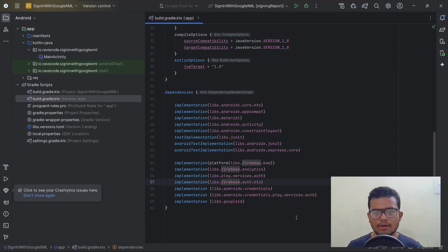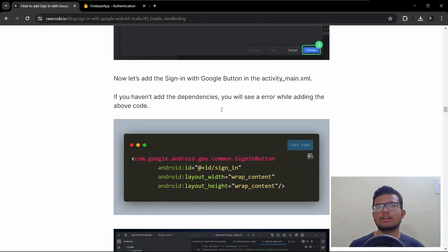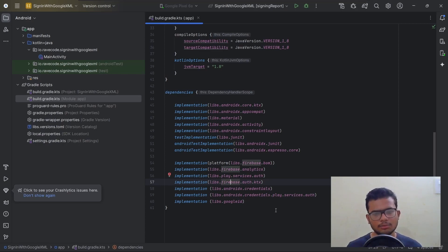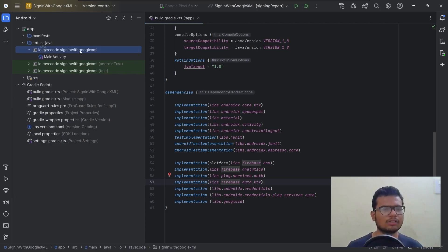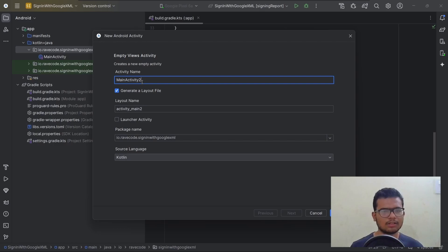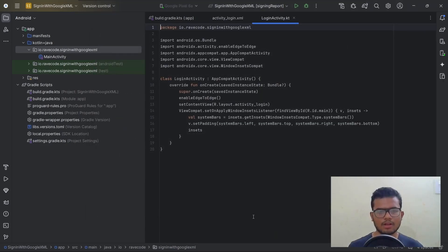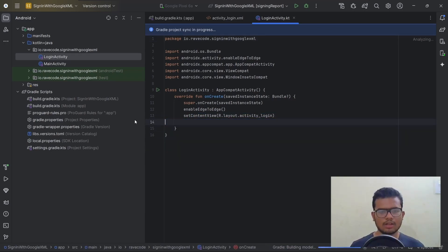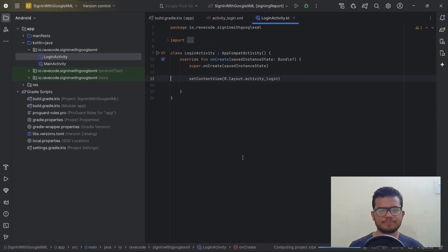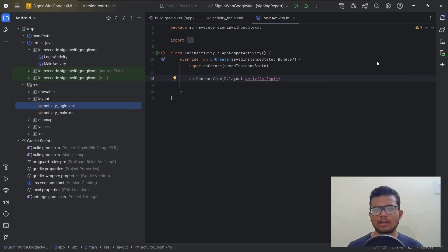The red text will be fixed once the project is synced. Our project is now synced with Gradle files. Let's move to the next step: we need to create a Login Activity and add the Sign In with Google button. Right-click on your package name and create an Empty Views Activity — name it LoginActivity.